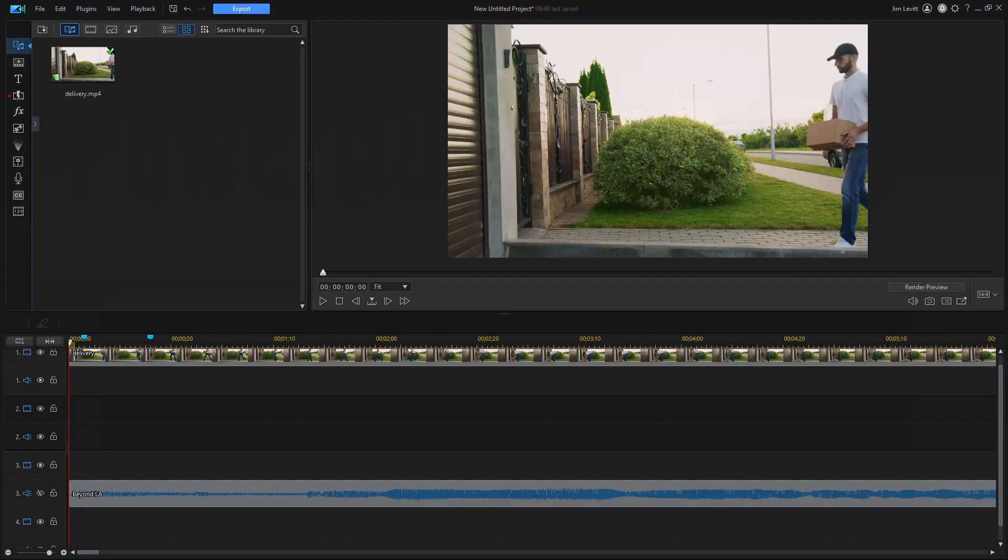In this tutorial in CyberLink PowerDirector, we'd like to show you how you can create what I call a visual echo effect. This is where you have a shot with a person moving in the scene and you see a reflection of where they were a fraction of a second ago.